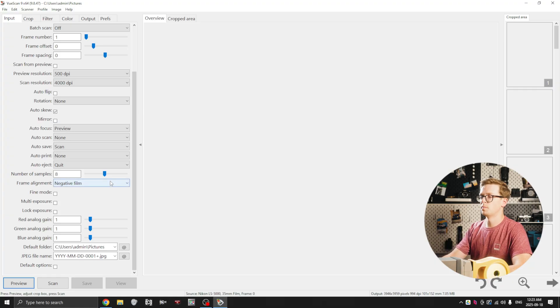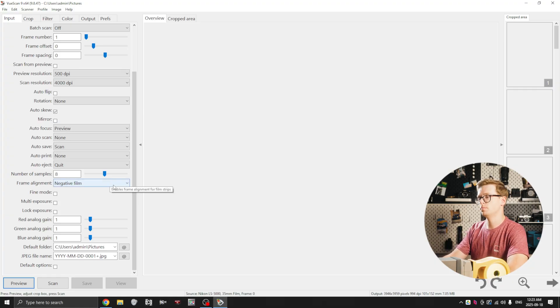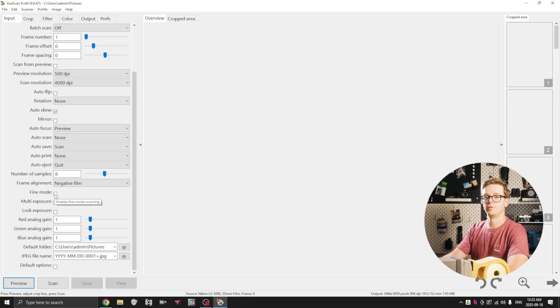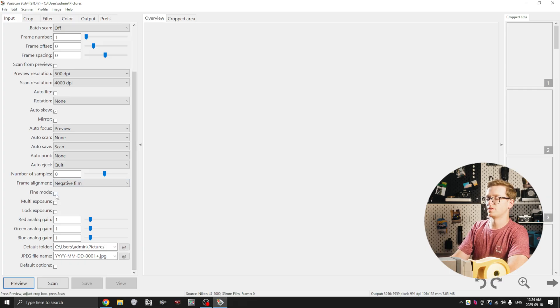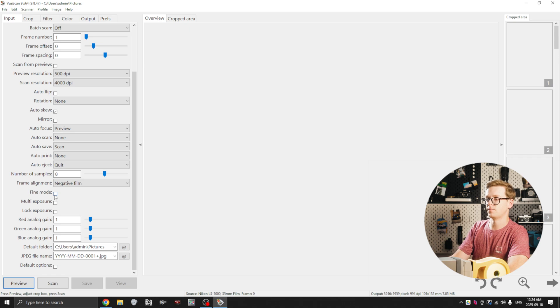Frame alignment can be negative film just because that's what we're scanning. Fine mode is also an interesting option. You can select this if you suspect that the sensor on your scanner is defective and has some dead pixels.